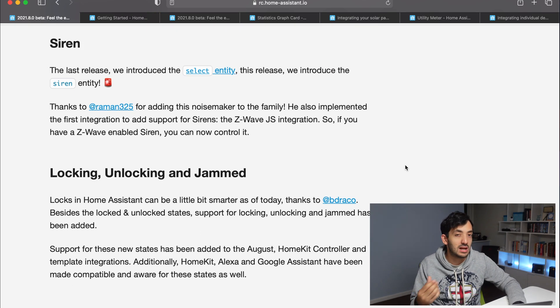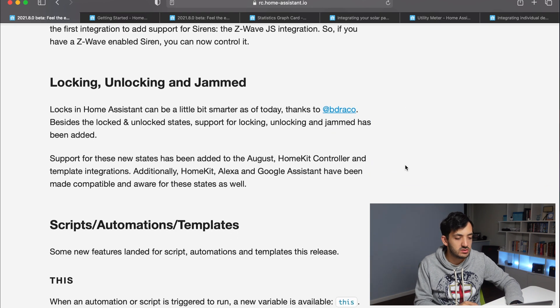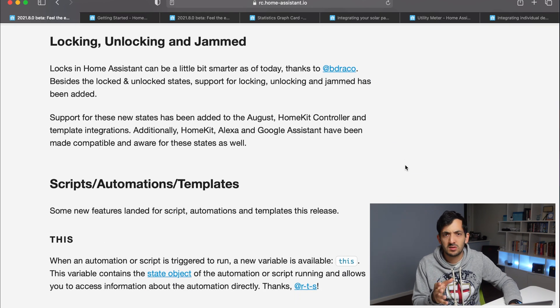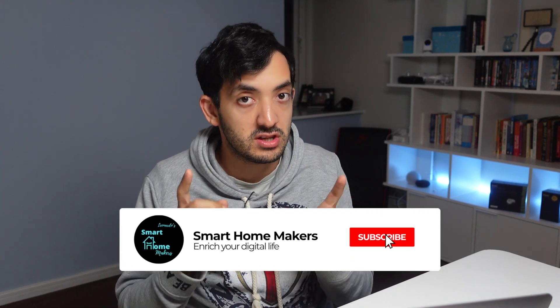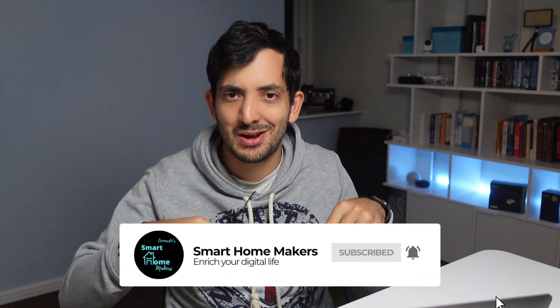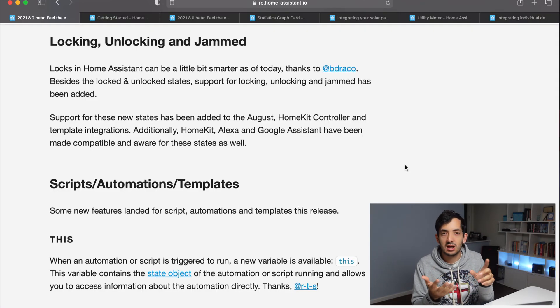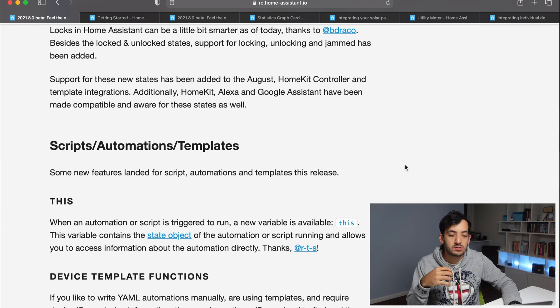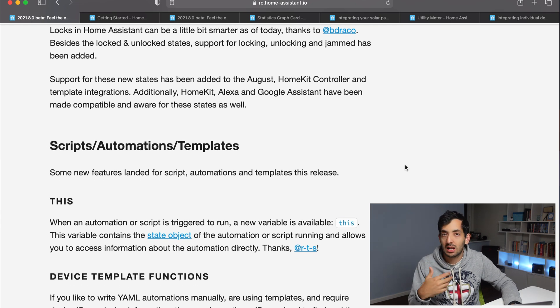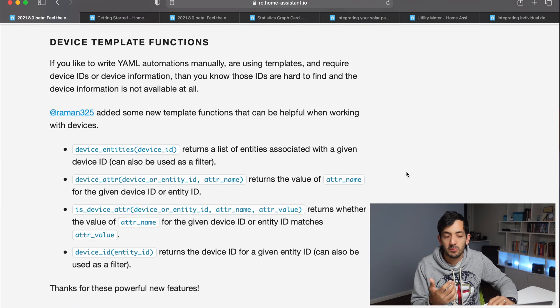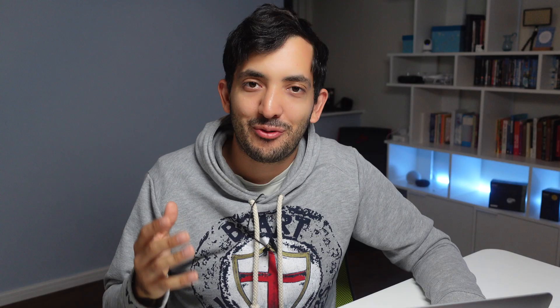Last release the select entity was introduced. In this release we're going to see the siren entity being introduced. There are some improvements with locks — I'm actually recording a lot of videos about locks and smart locks coming soon on the channel, so remember to subscribe. It seems like we're going to have more features like detecting if the lock is jammed, and that's also going to be exposed to Alexa and Google Assistant. There are also some improvements with the device template functions.